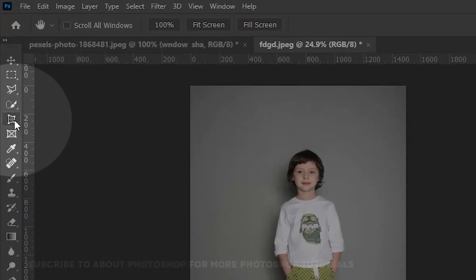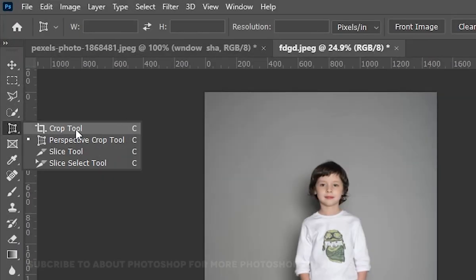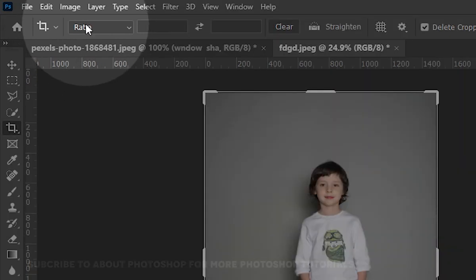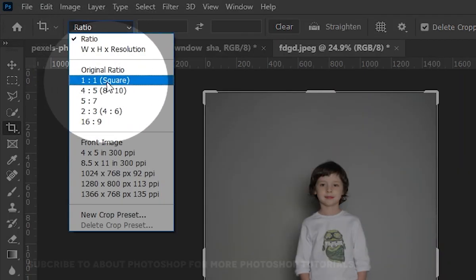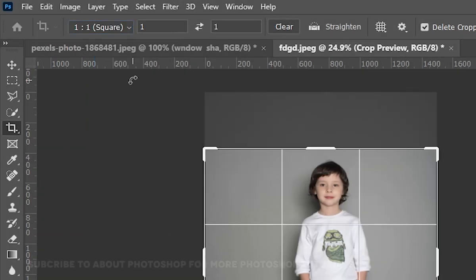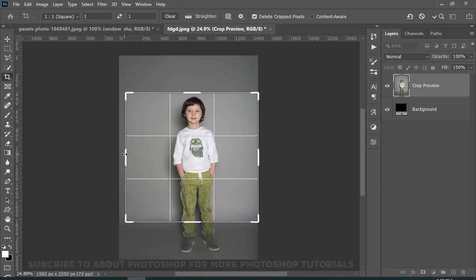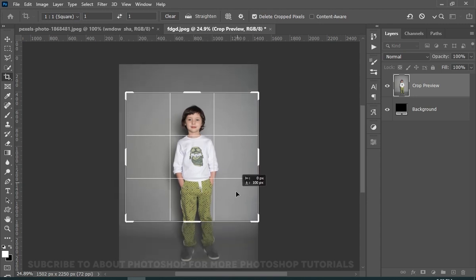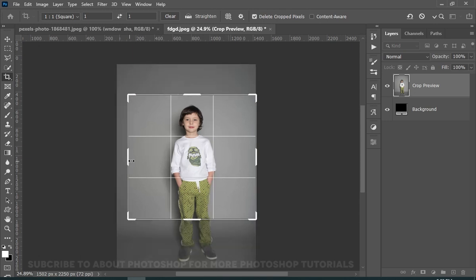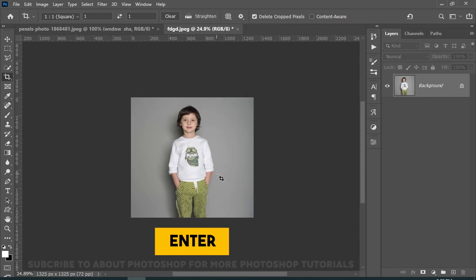So first, I will crop this image to a square, and here I will choose one to one square ratio. And once you're satisfied, then press enter.